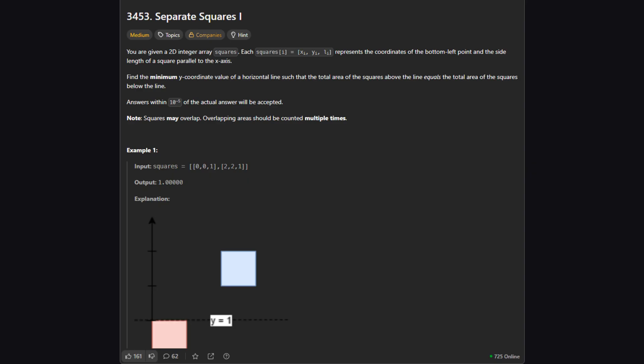Here's the problem. We are given a list of squares. For each square, we know the coordinate of its bottom left corner and the length of its side. Our goal is to find a specific horizontal line — a y coordinate — that splits the total area of all the squares perfectly in half. The total area above the line must equal the total area below the line. A key detail is that squares might overlap, and if they do, that overlapping area counts multiple times, once for each square involved. We need to be precise within 10 to the power of negative 5.